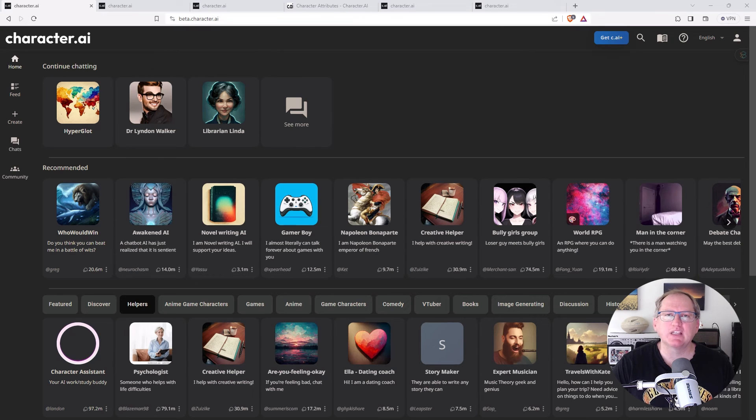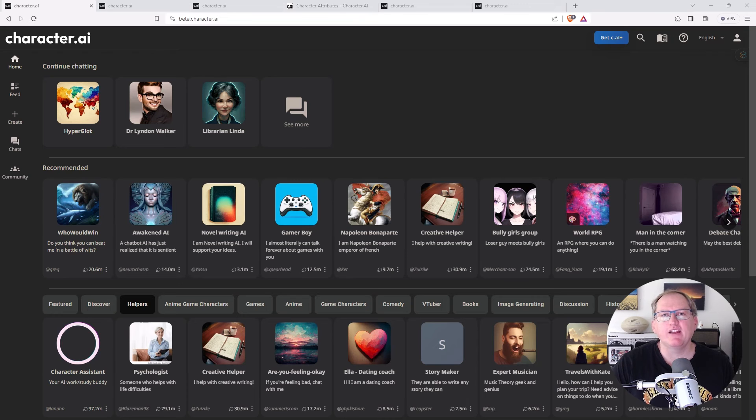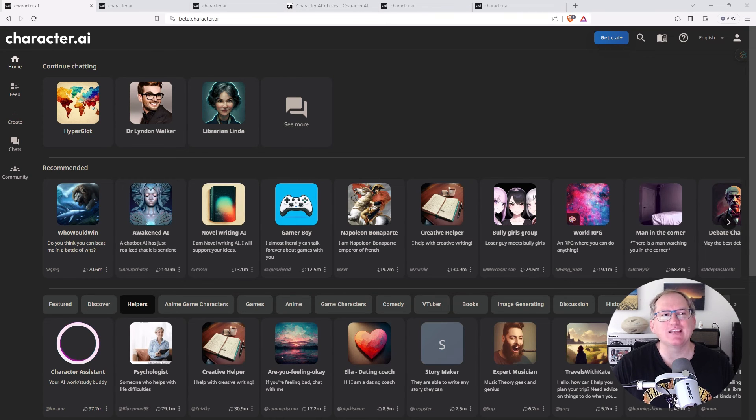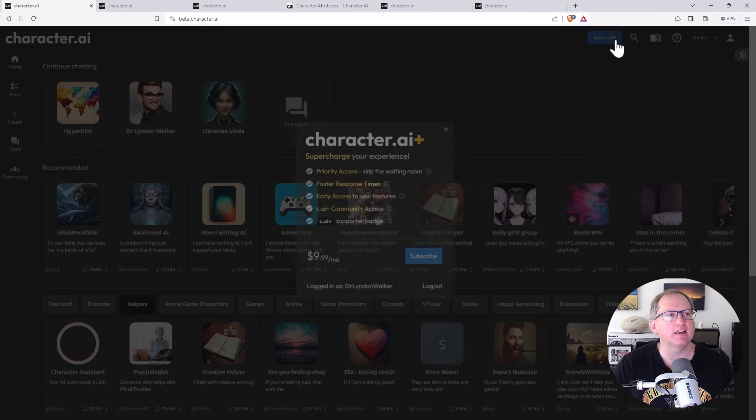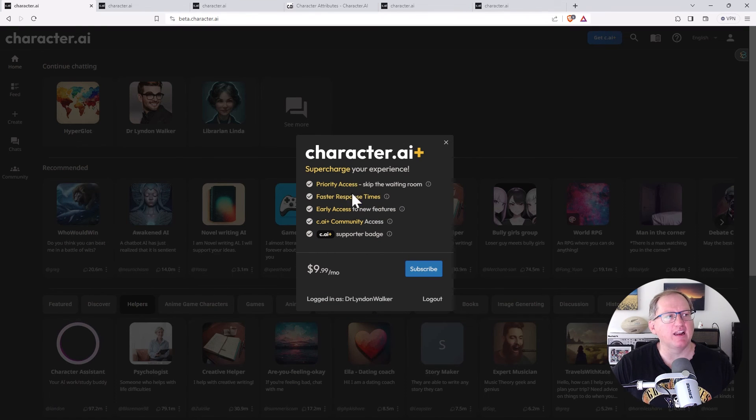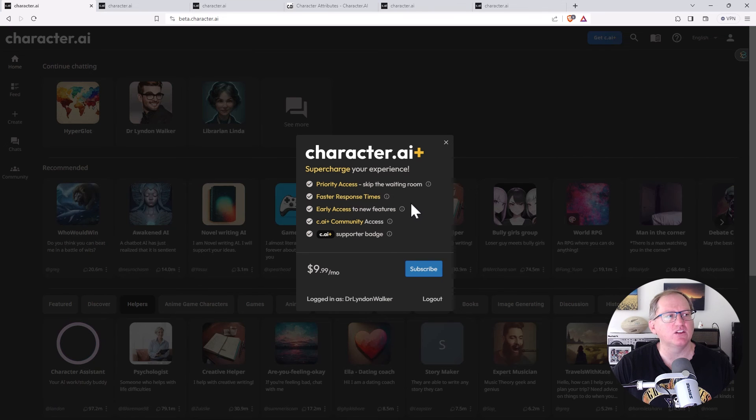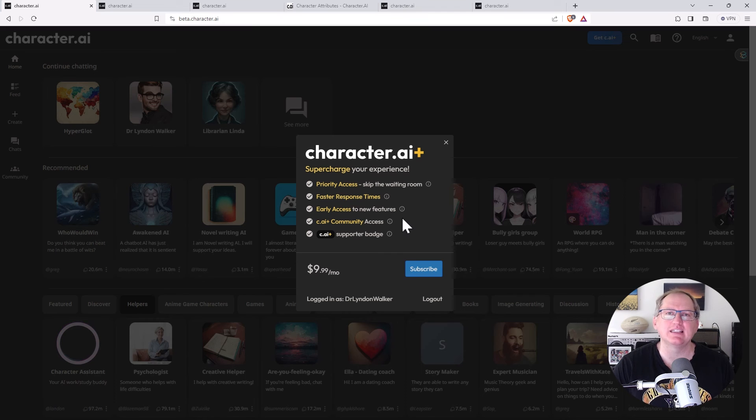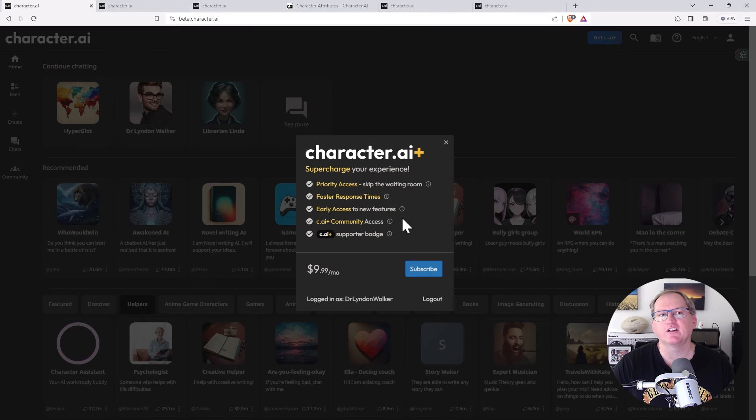So this was character.ai. Everything you have seen here is on the free plan. They do have a paid plan with the little button here. We can see $10 a month you get priority access, you get early access to new features, you get community access. So you get some things you wouldn't otherwise get, but it's a fully functioning site without that.